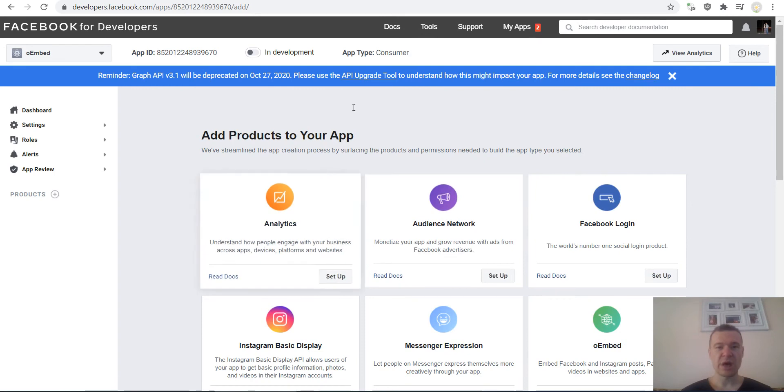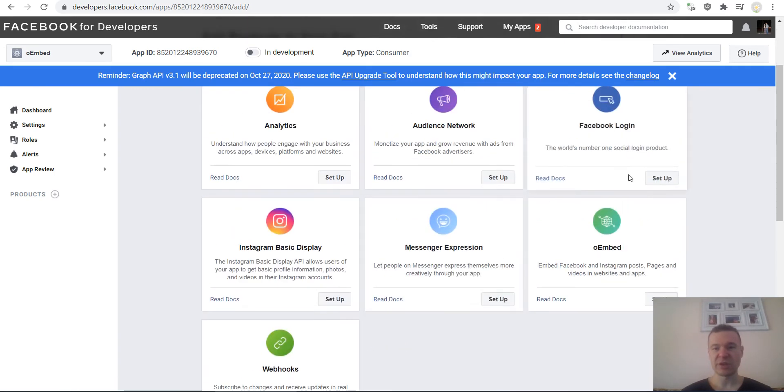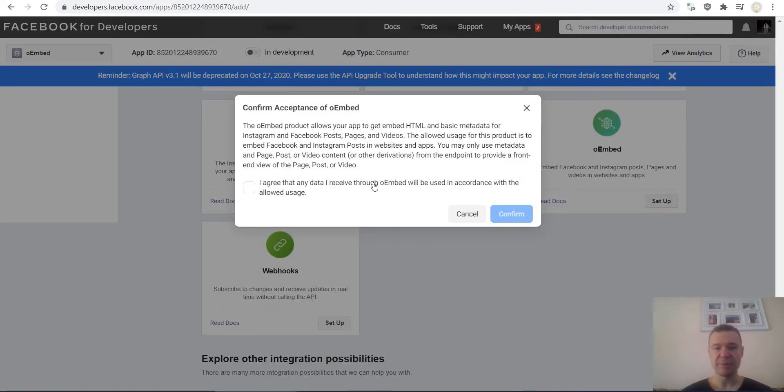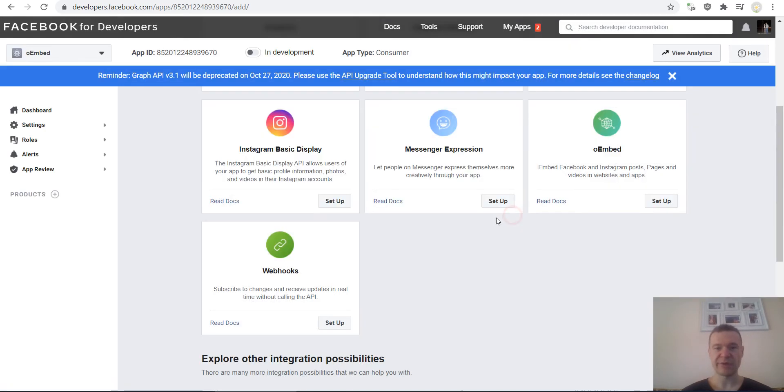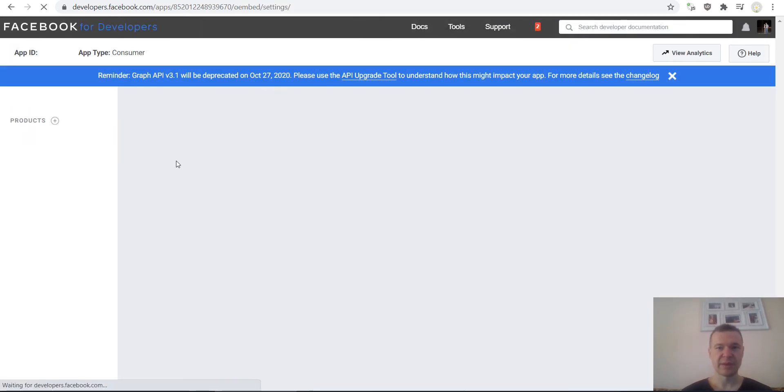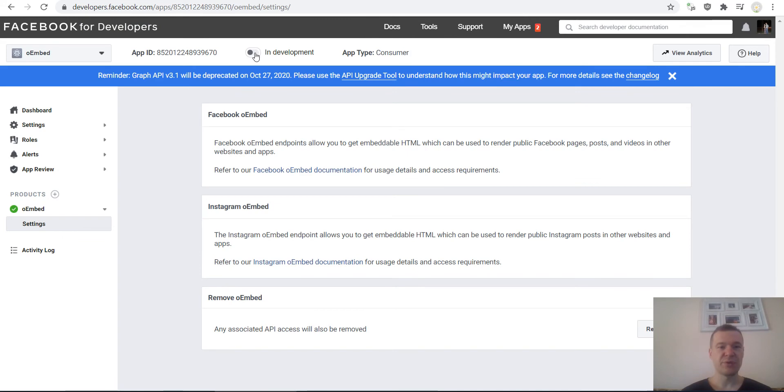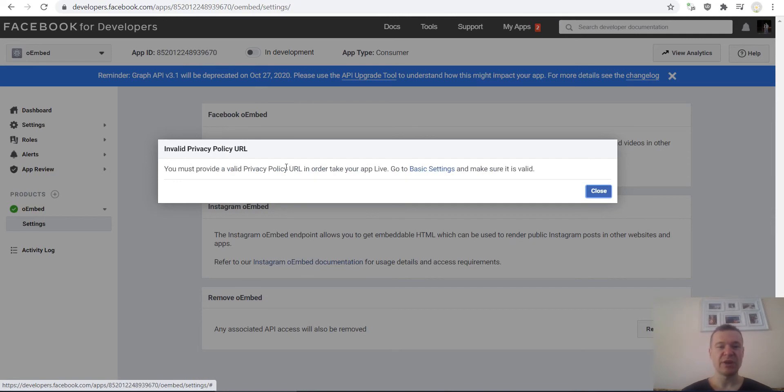So now you are on this page. Search for oEmbed, click Set Up, check the checkbox, click Confirm, and the oEmbed is activated for this app. Now all you have to do is click this. You will be prompted with this message that you still need to fill up some settings.